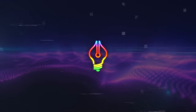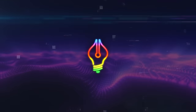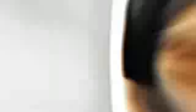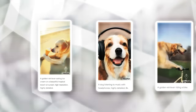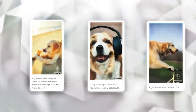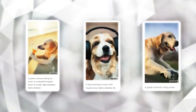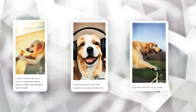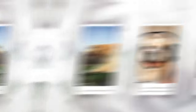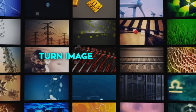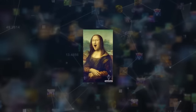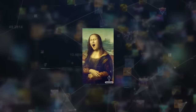VideoPoet is capable of various tasks. For example, it can create videos from text — if you give it a sentence like 'a dog chasing a ball in the park,' it will make a video showing exactly that, complete with realistic movements and sounds. It can also turn images into videos: give it a photo of a person smiling, and it will create a video of the person smiling naturally.